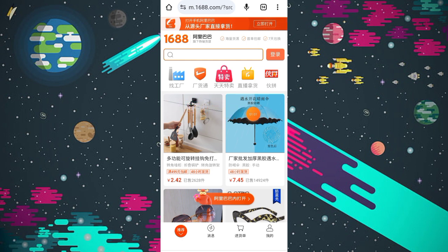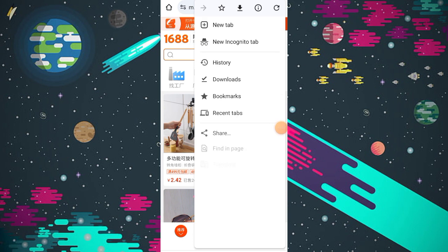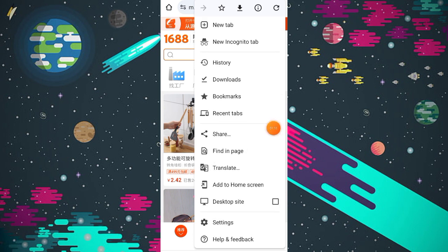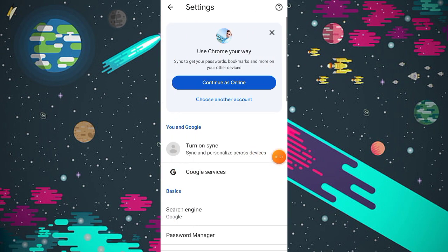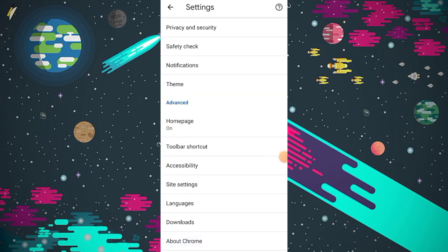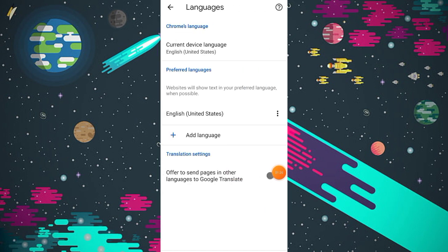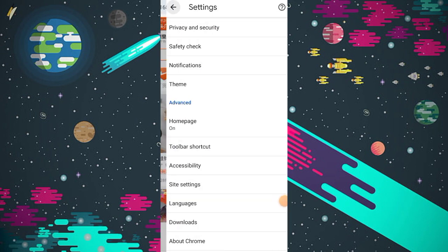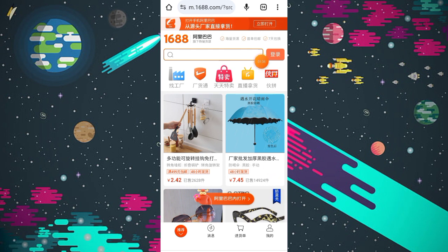First, you have to click on the three dots menu in the uppermost corner. When you click on it, you will get a translate option. If you are not able to find the translate button, you can go to Settings, then go to Language, and from there you can also translate the website. But I am going to show you the easiest way.